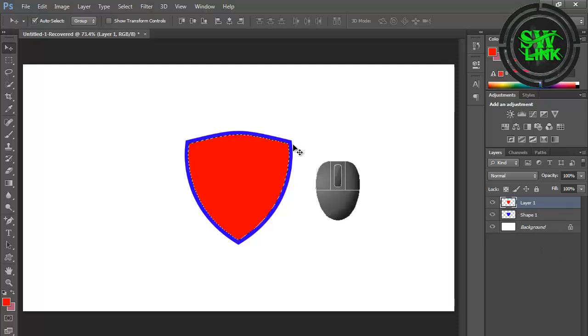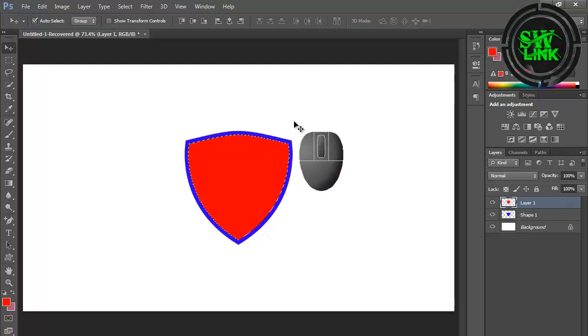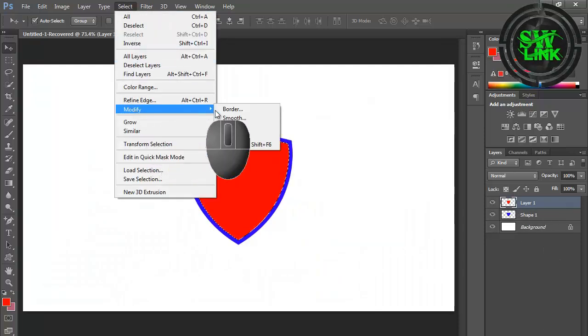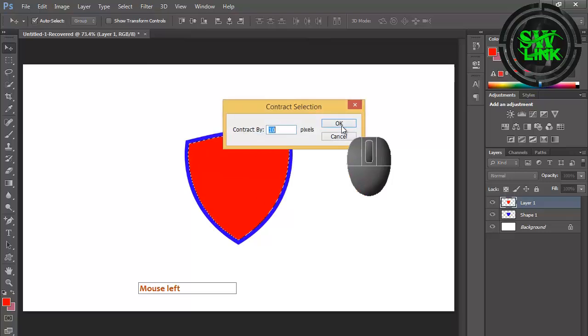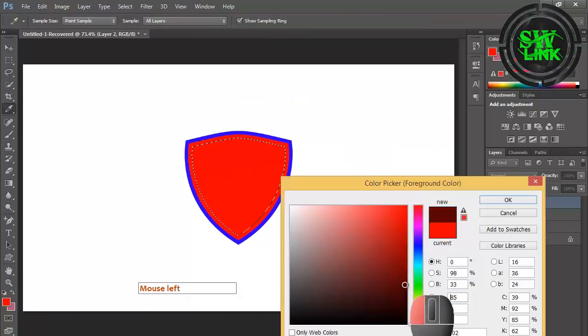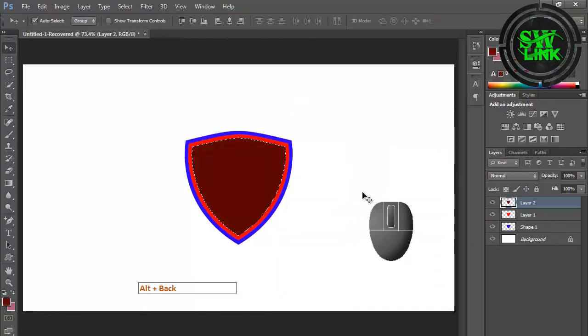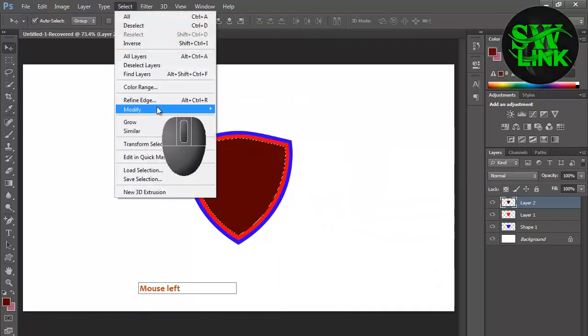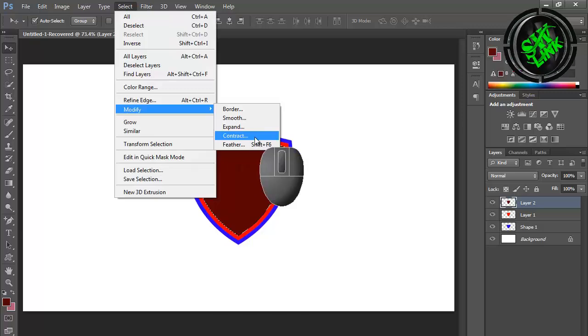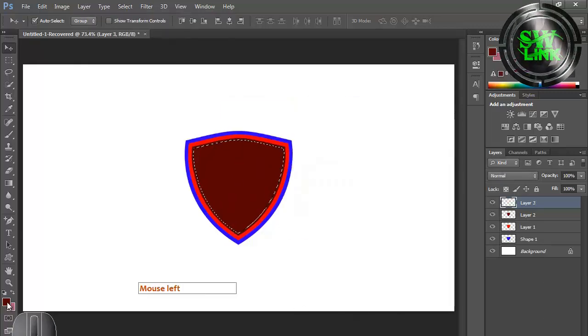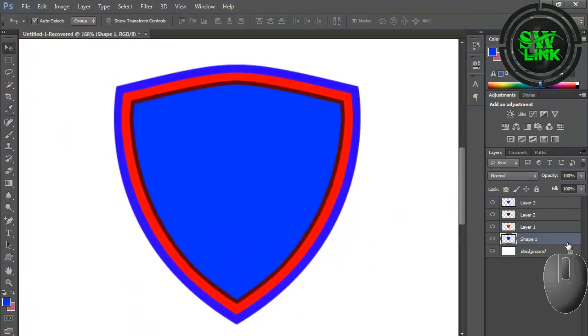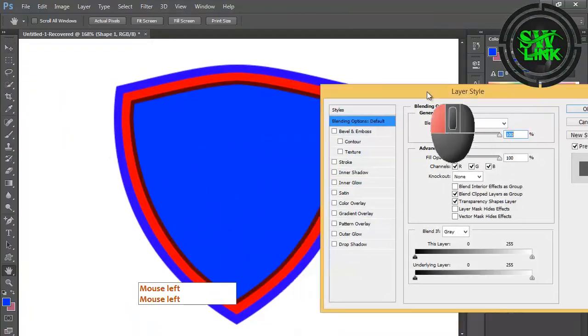Again go to the Select menu, then click on Modify and then Contract. Double-click and go to Blending Options and apply gradient.